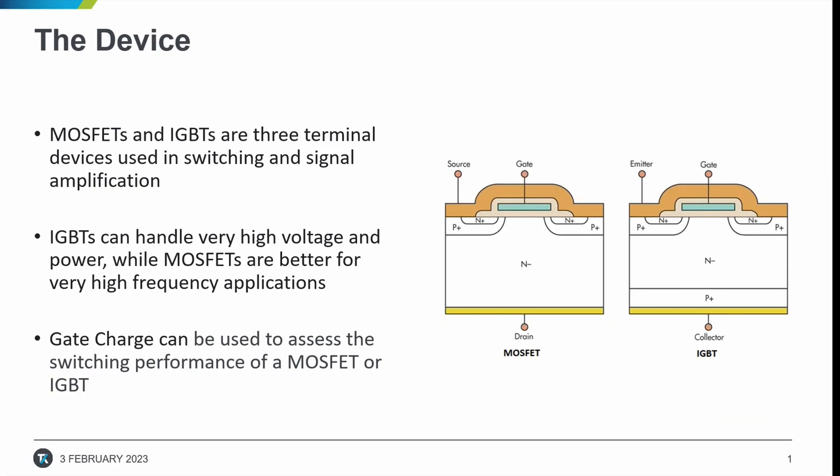In this video, we will be measuring the gate charge of a MOSFET using Keithley's ACS software version 6.2.